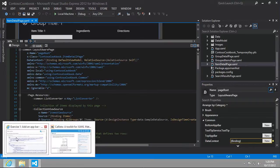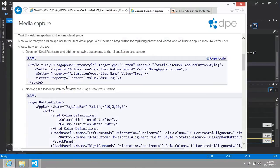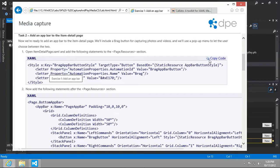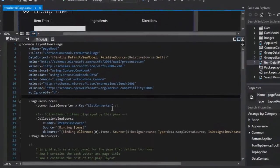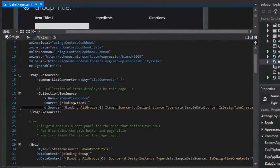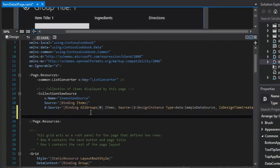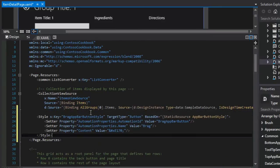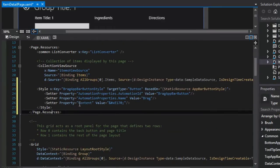It says that we should add a new style to the page.resources section. Remember early on when I said we can add styles in here? Well, here's a good example of us defining a style that we'll use later on in just this page.